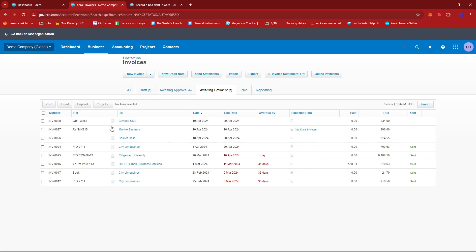As you can see, we have the ones that are overdue and the ones that are still awaiting payment but still haven't reached the due date.